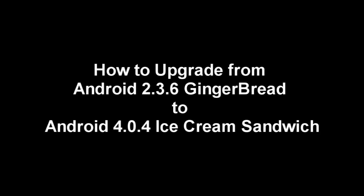Hi guys, so I'm going to be showing you how to upgrade from your stock Android 2.3.6 Gingerbread to Android 4.0.4 Ice Cream Sandwich. This is a custom ROM that was ported from another custom ROM.